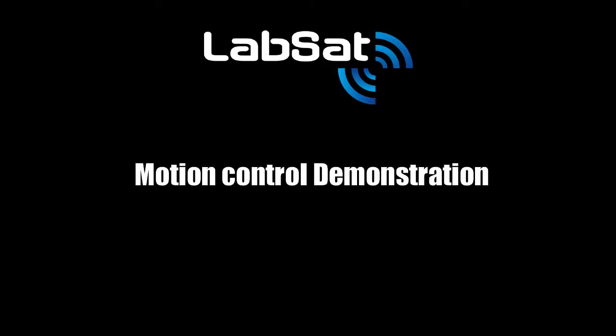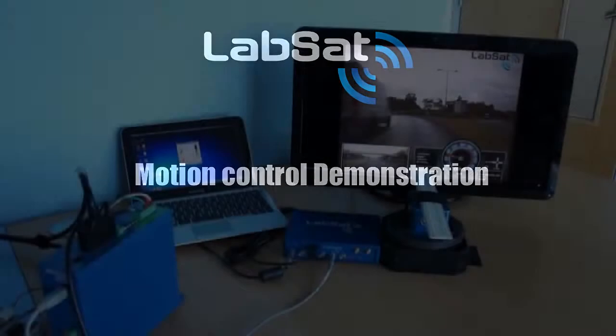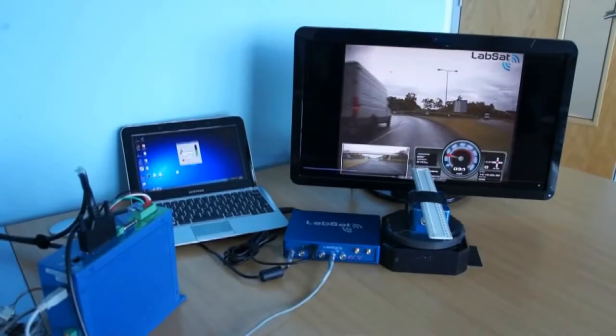In this test, I'm using the LabSat not only to replay the recorded GPS data, but also control a turntable to simulate the movement of the vehicle.